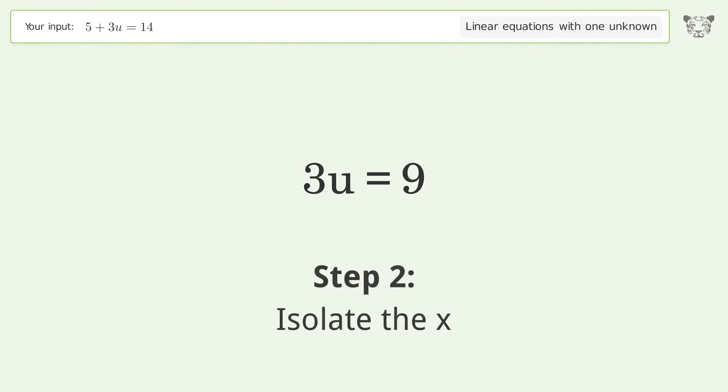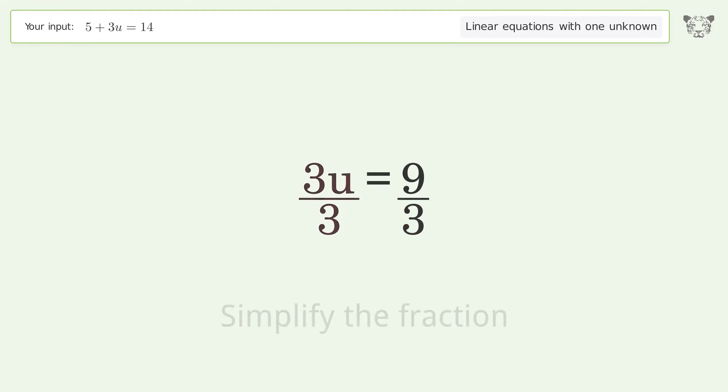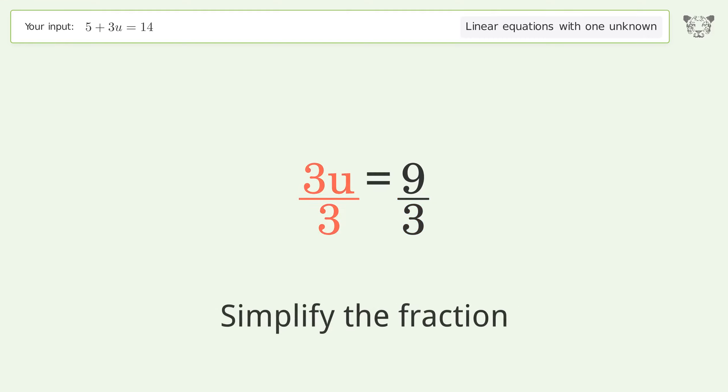To isolate the variable, divide both sides by 3, then simplify the fraction.